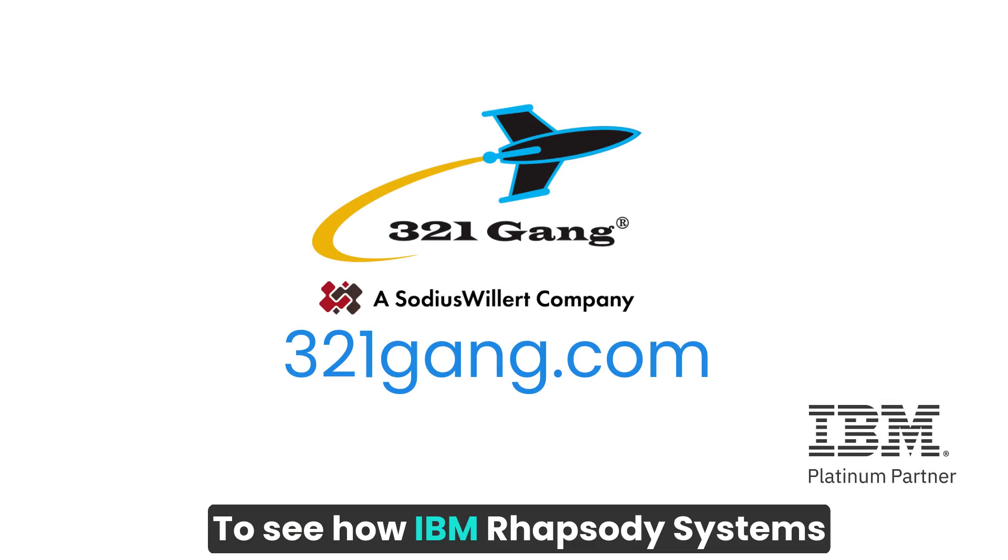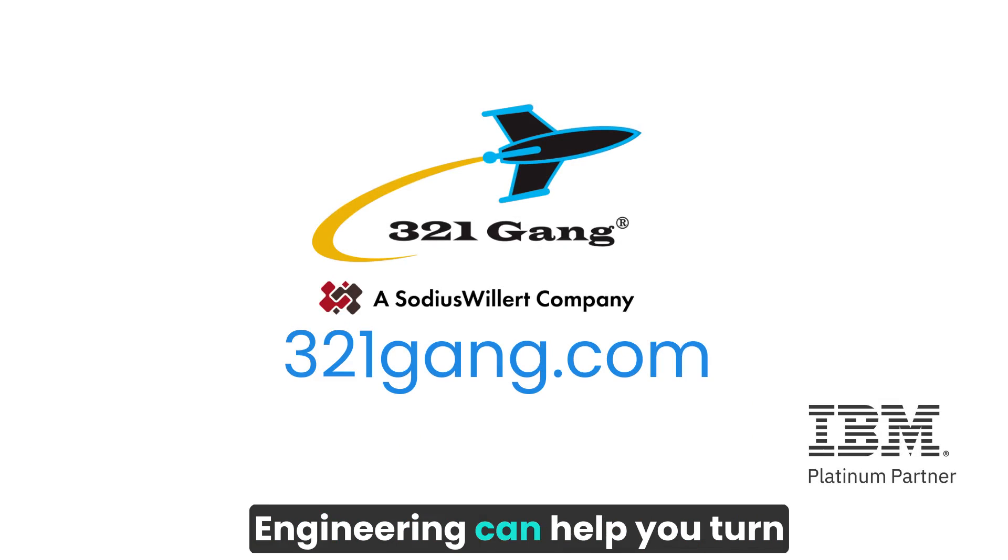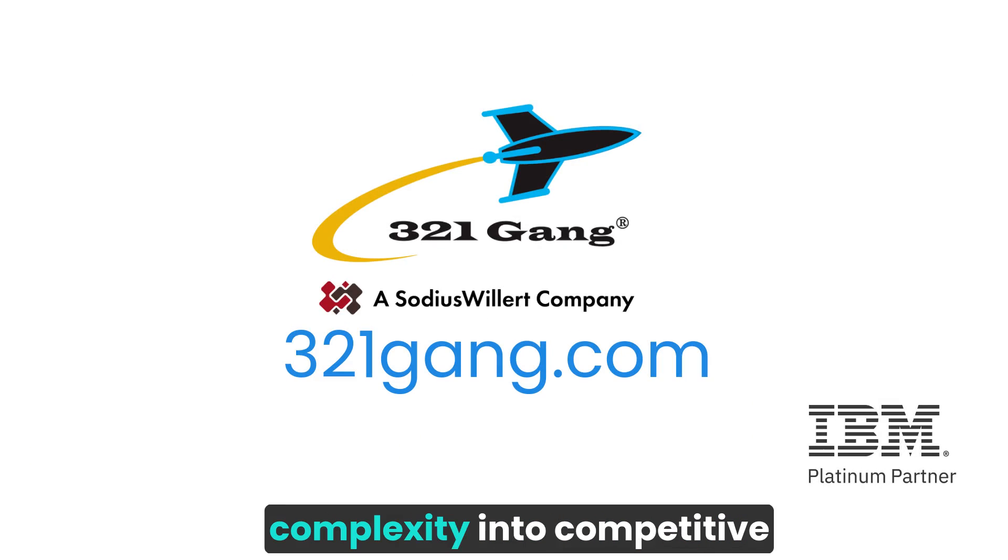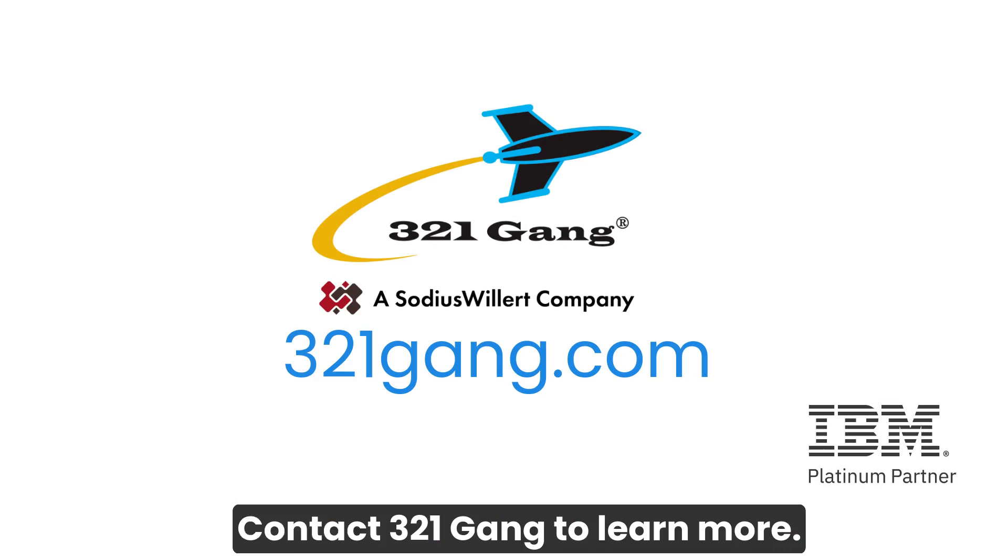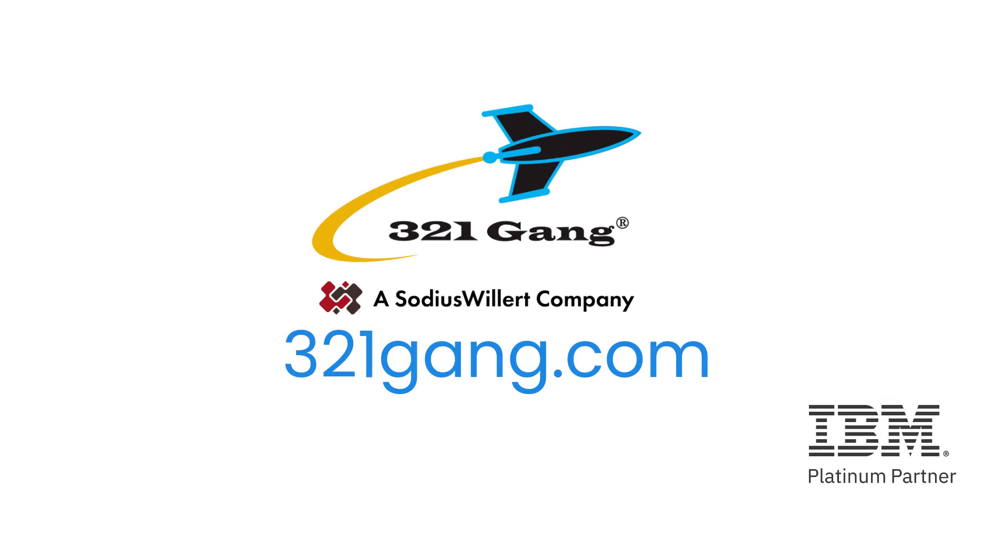To see how IBM Rhapsody Systems Engineering can help you turn complexity into competitive advantage, contact 321-GANG to learn more.